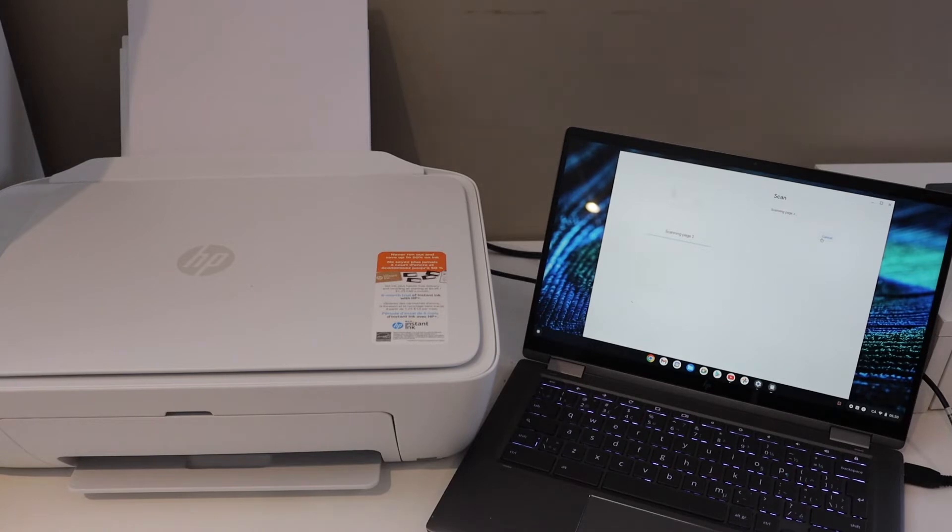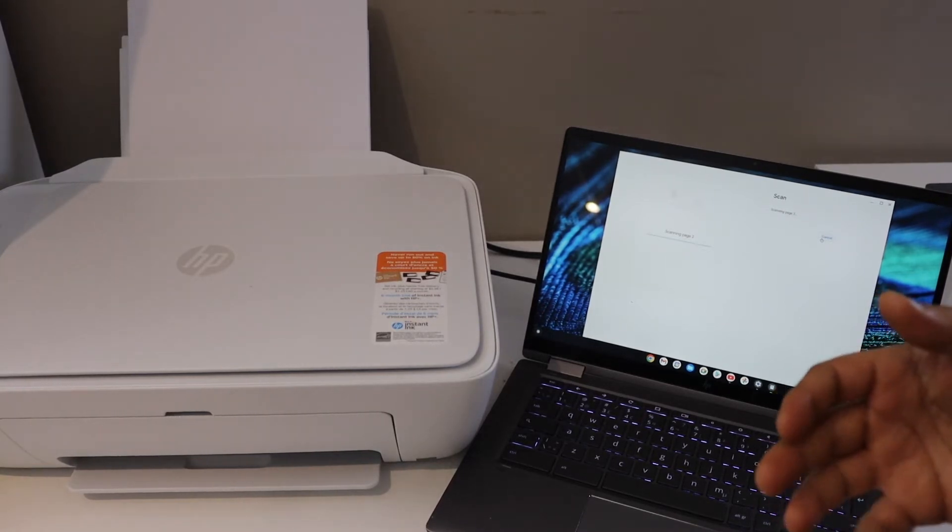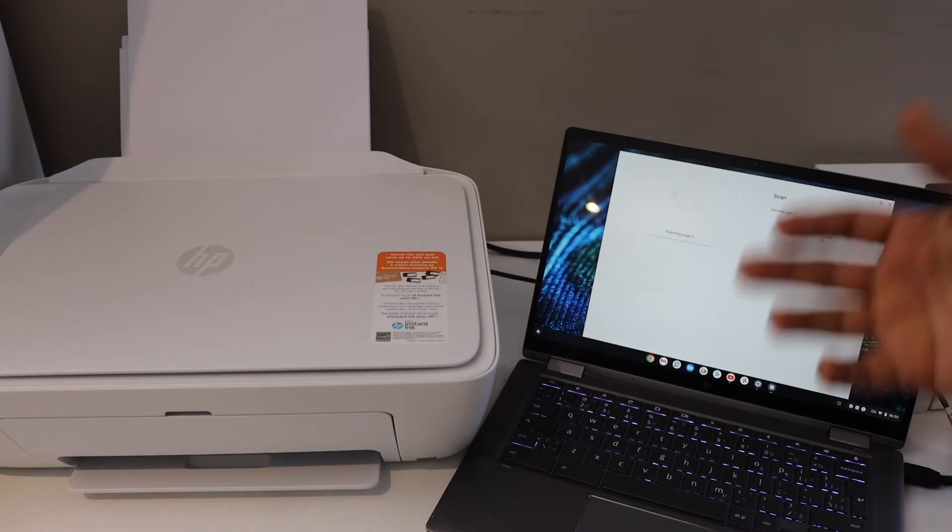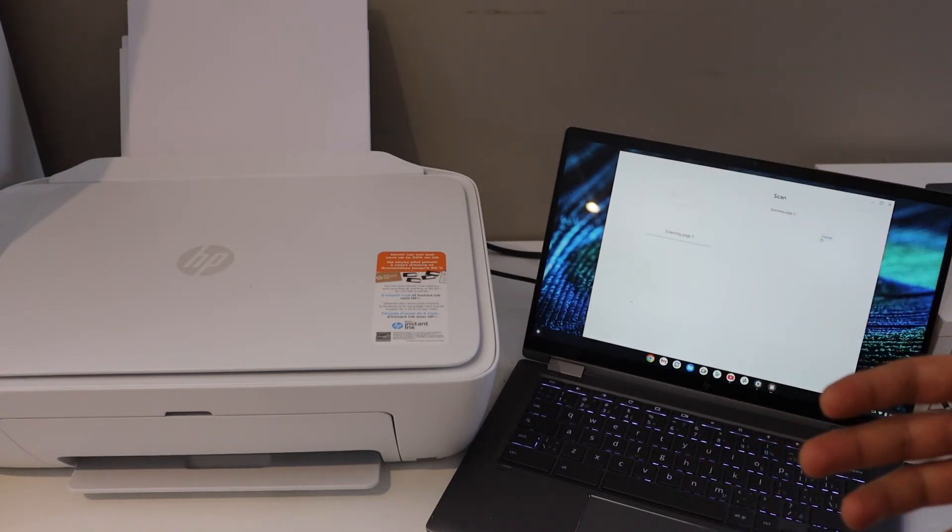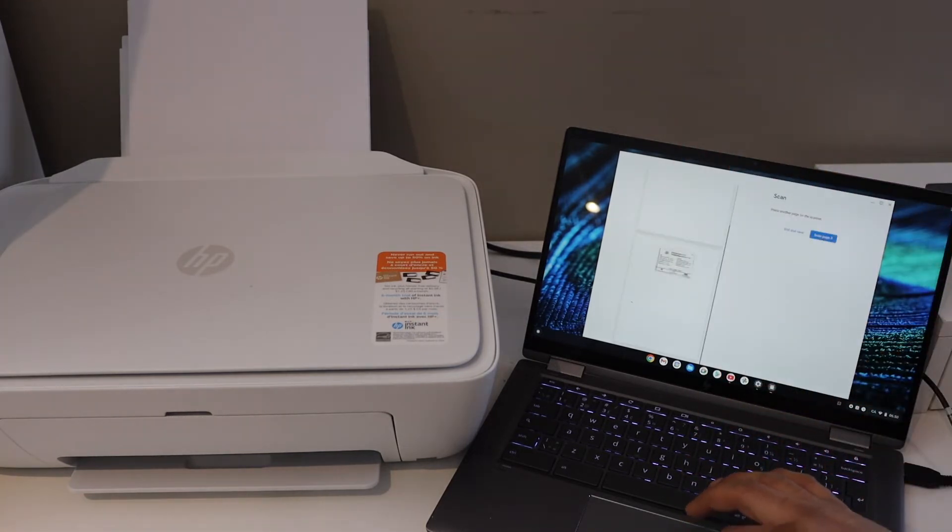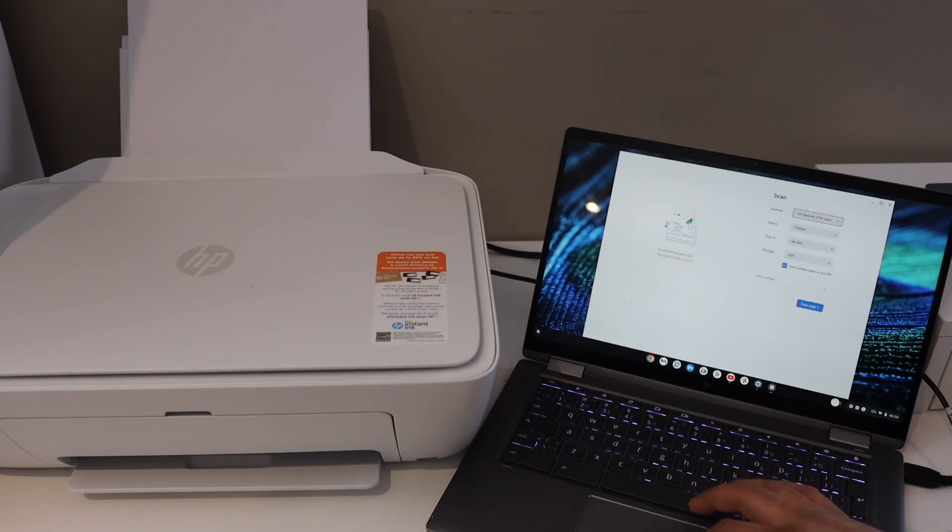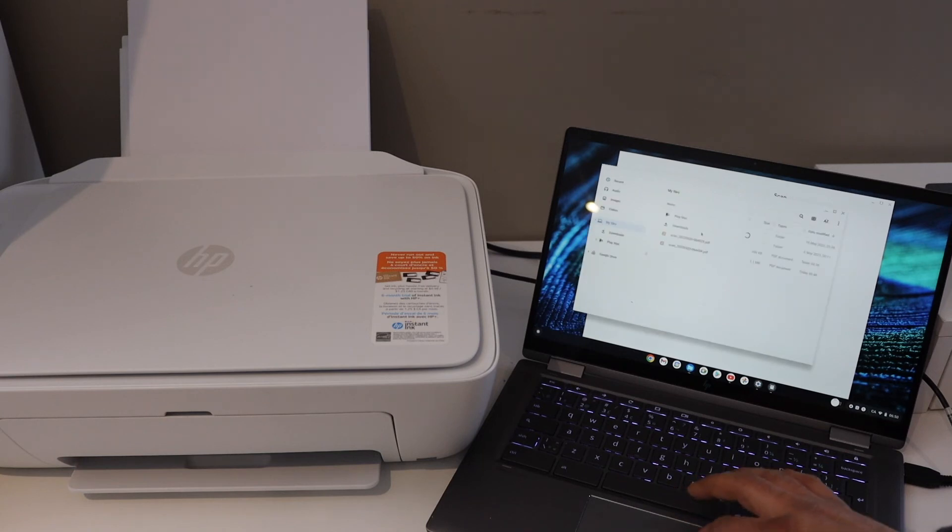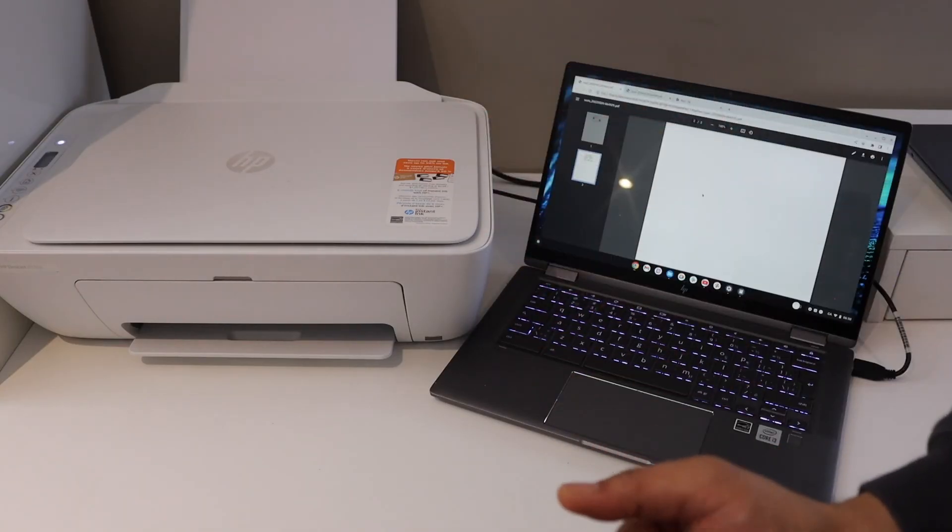This will create two pages as a single file. You can save this file and then send it anywhere you want. Click on end and save, then click the done button. It is saved in the files. If you want, we can open and check it from here. Thanks for watching.